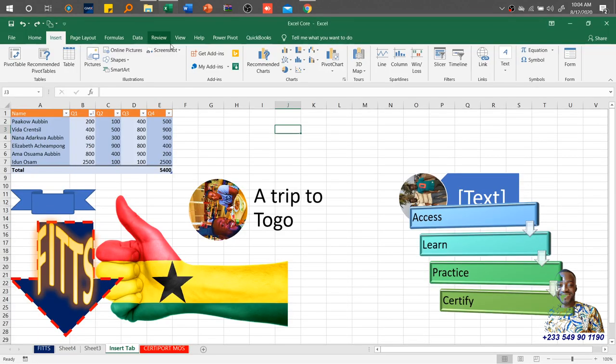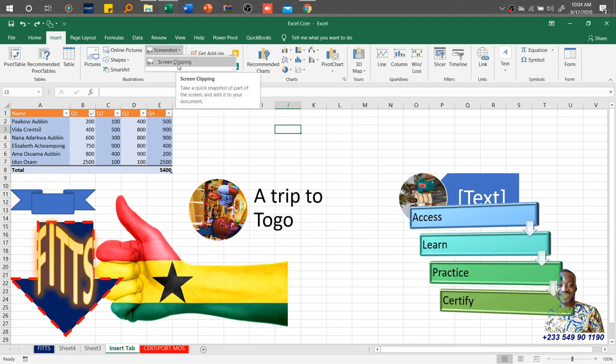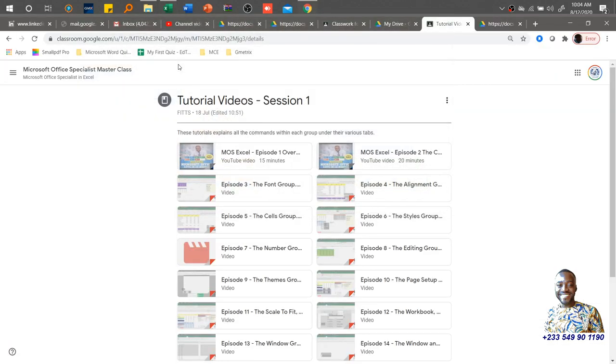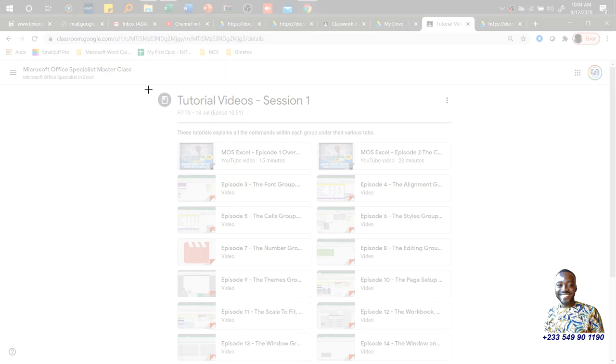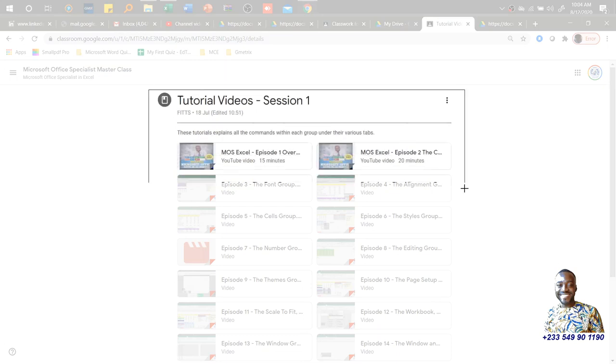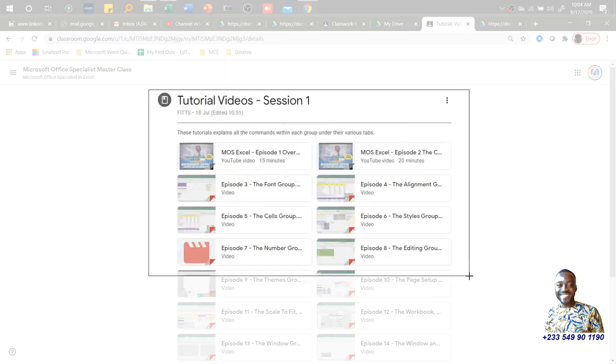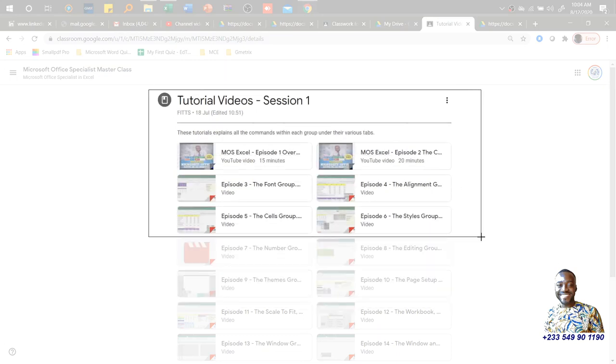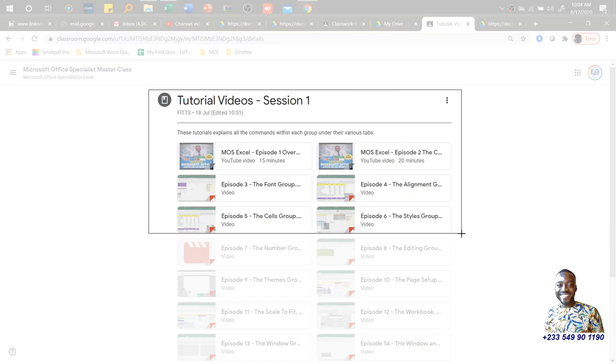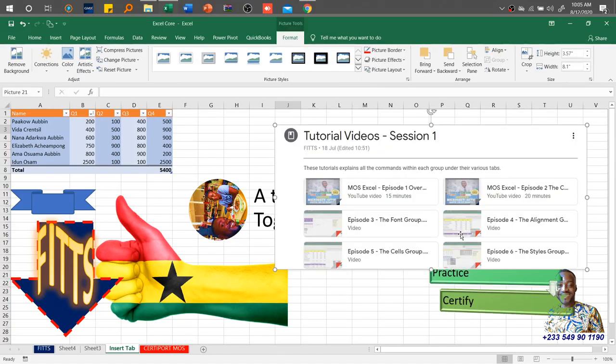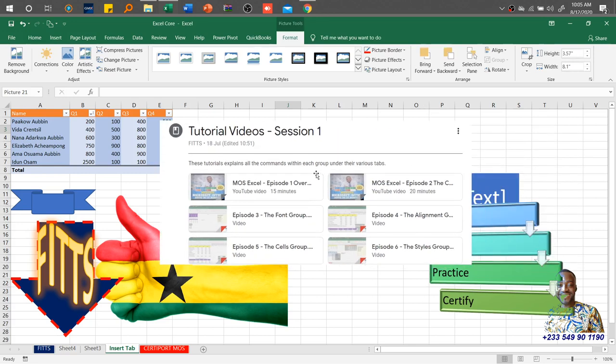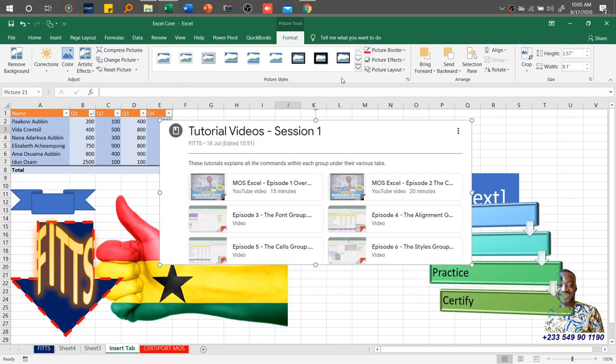I'll just come to my Excel application, then I'll click screenshot. I'll select screen clipping. Then it will minimize the Excel, and all I need to do is to take the portion that I need for my workbook. Once I do that, it takes a snap and inserts it into the workbook. And it works for Word as well. And it gives you the picture tools that we previously went through or went over.